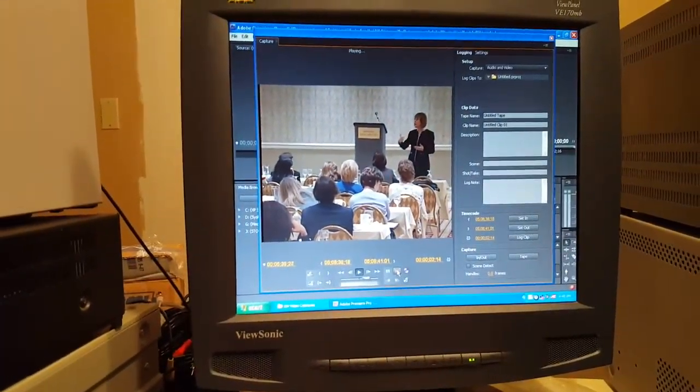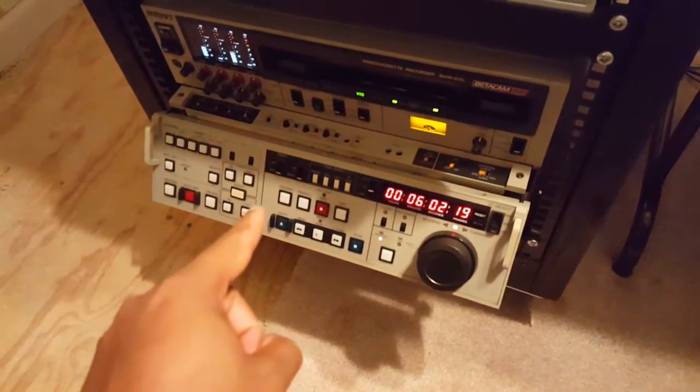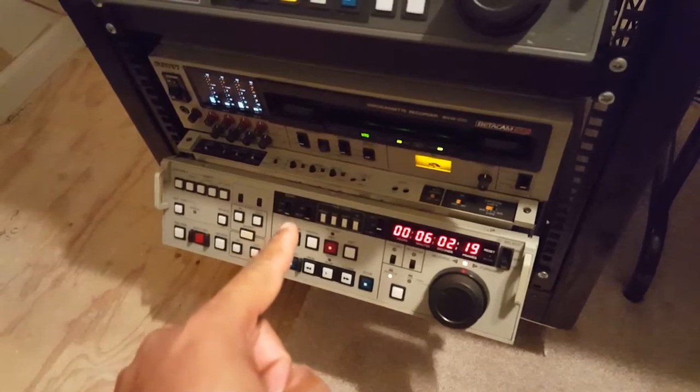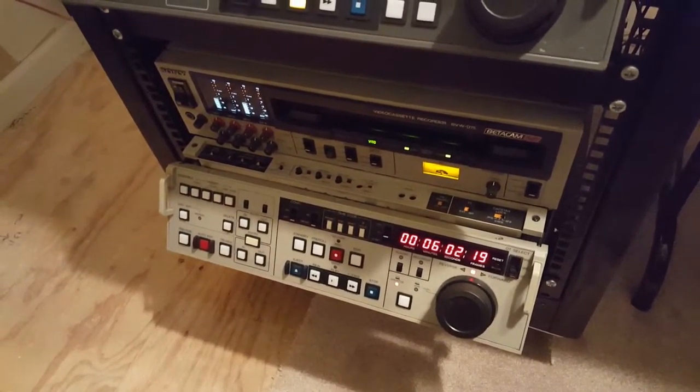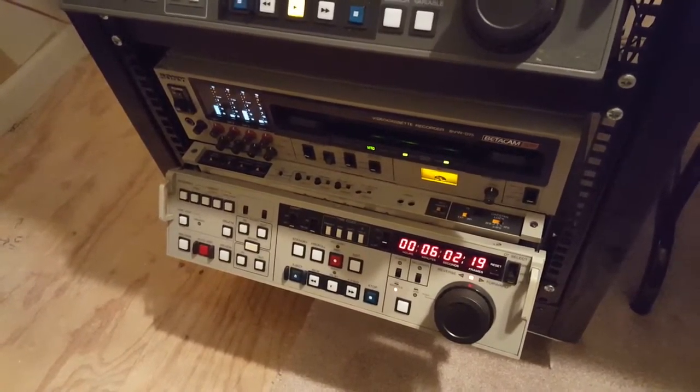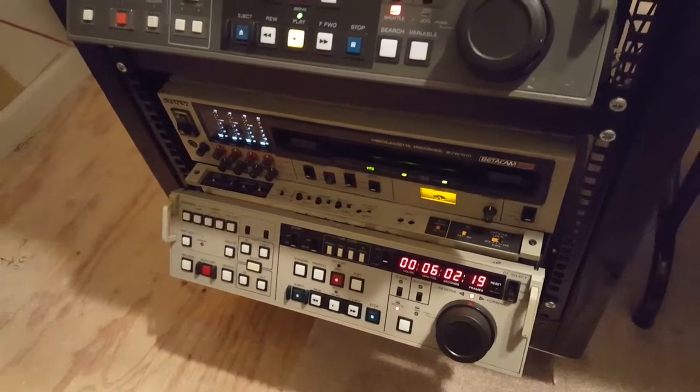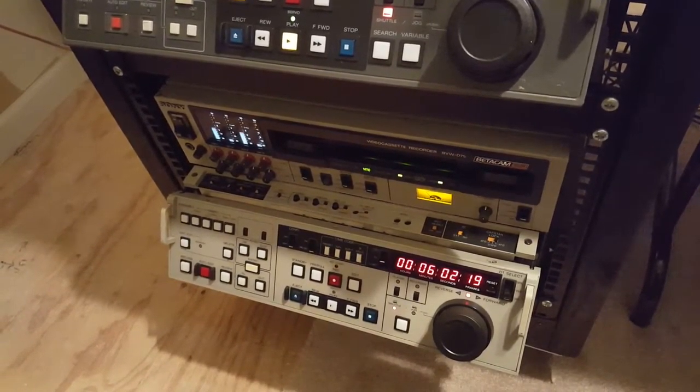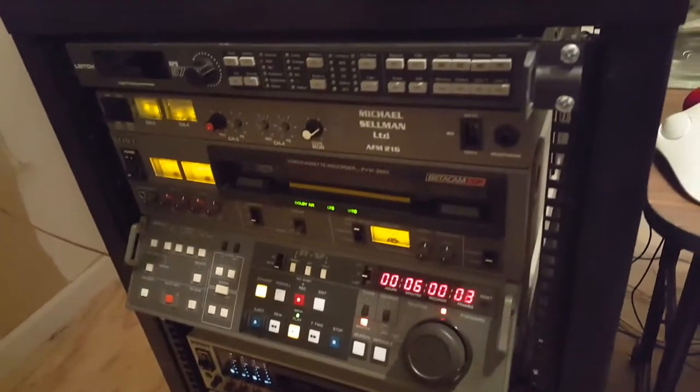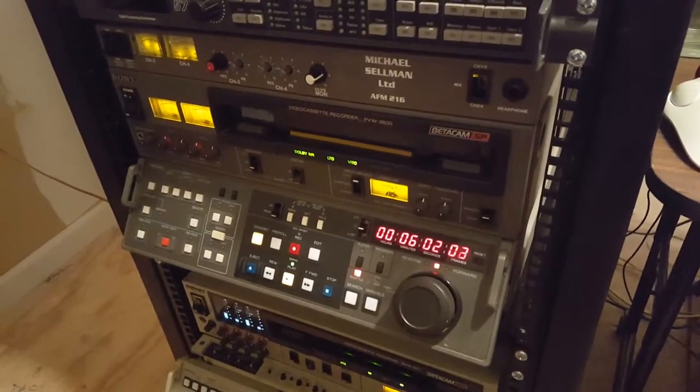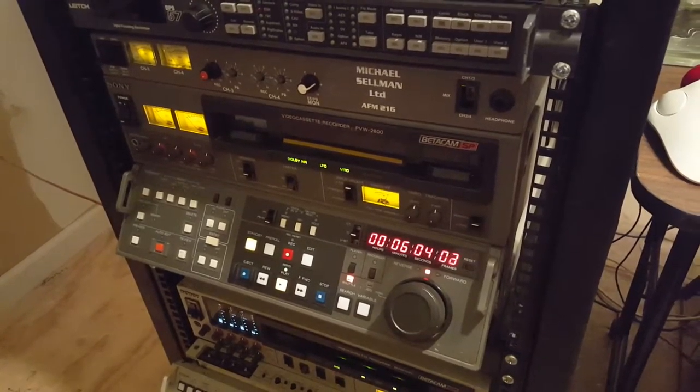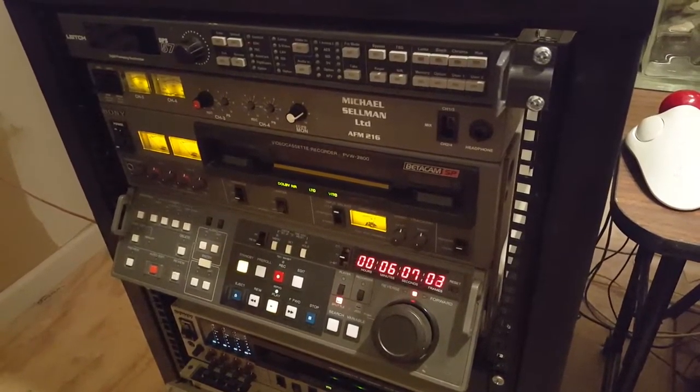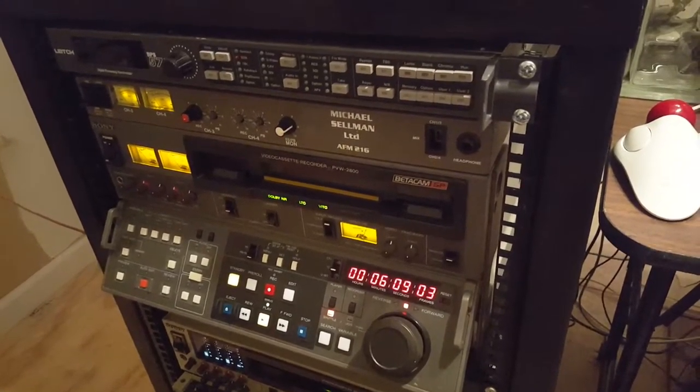So now the top deck here is playing and the video is going through this box and it's going to the computer at the same time. Now looking at the bottom deck right here, it's also picking up the signal from the computer, well more from the converter box. So if I wanted to record something on this deck here, I can do that, in case I want to make a duplicate or something like that.